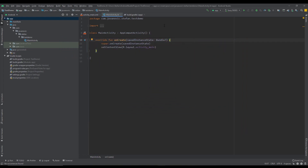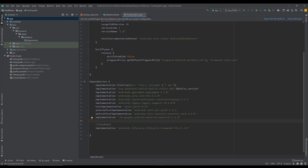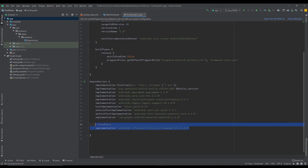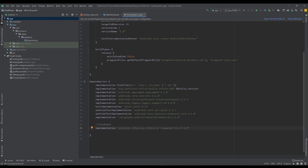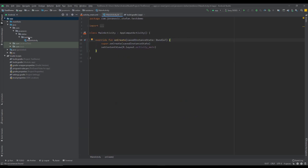First let's start by adding a dependency for ViewModel. In the previous video you saw how to use the ViewModel class, but you haven't seen an example on how to pass arguments to our ViewModel. And our ViewModelFactory is all about that.